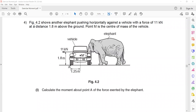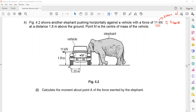In this question, figure 4.2 shows an elephant pushing horizontally against a vehicle with a force of 11 kilonewtons. Since we should use SI units, we convert: 11 kilonewtons multiplied by 1000 equals 11,000 newtons. So the force exerted by the elephant is 11,000 newtons, applied at a distance of 1.8 meters above the ground.